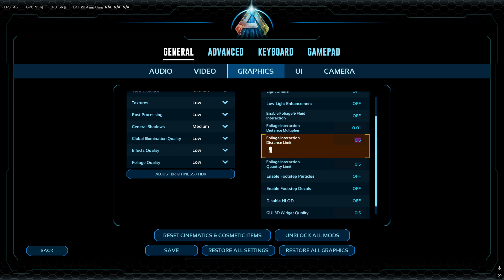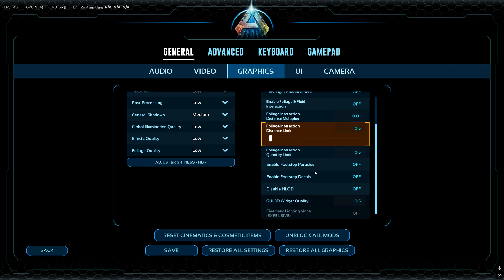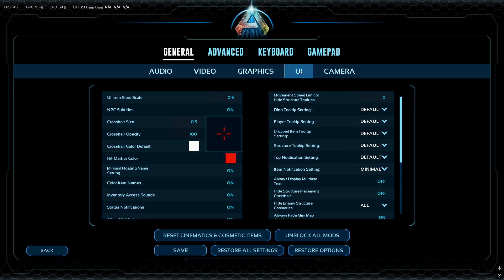For foliage interaction, set it all the way to the left. Enable foliage and fluid interaction should be set to Off — you don't need the foliage commands if you already use these settings. I have all of these set to Off.